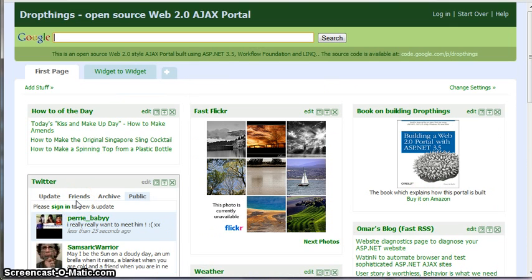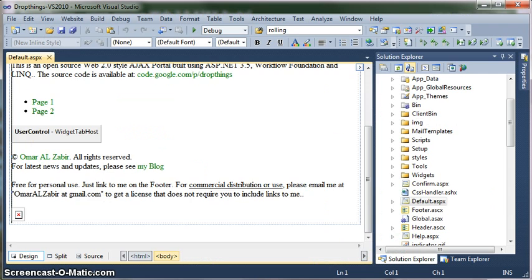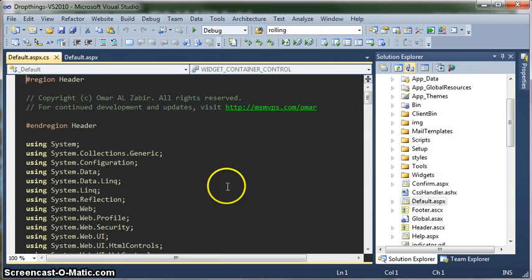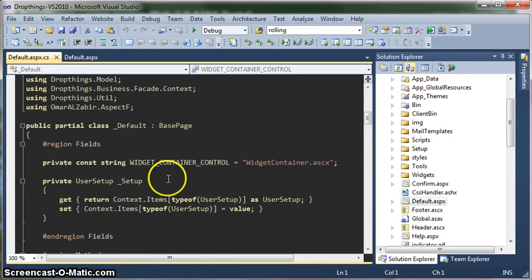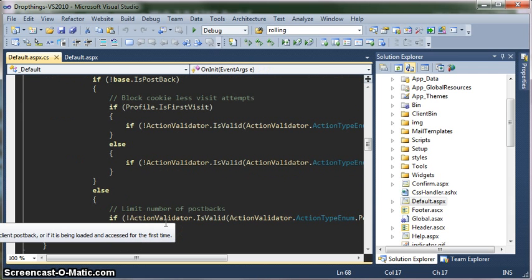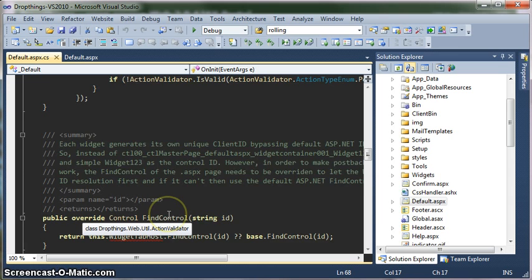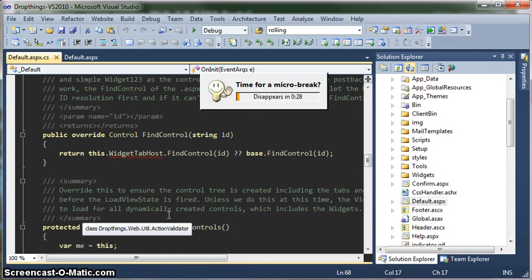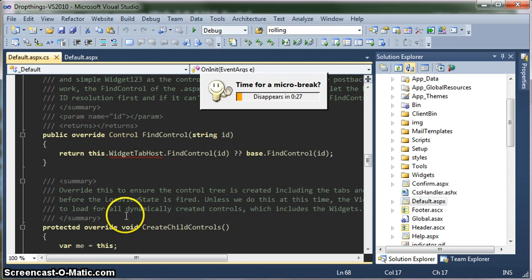Another important thing it does is that it actually loads the current user settings. If you go to the source code, you will see that there is a function on init, which is very important because it loads the current user's settings and the current pages that the user has. And eventually it uses the other controls to render the experience.